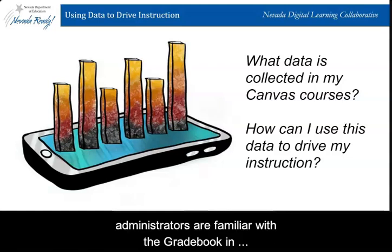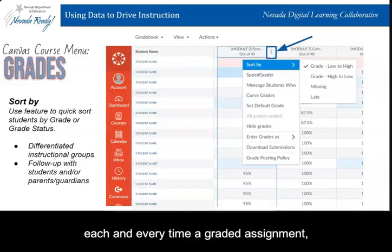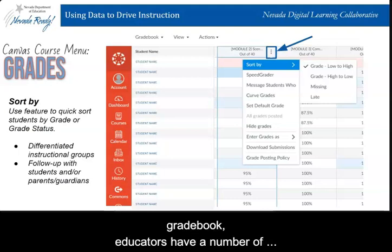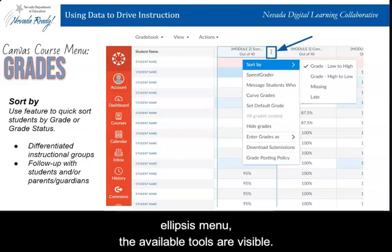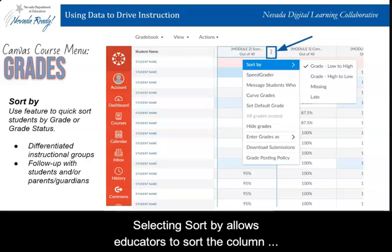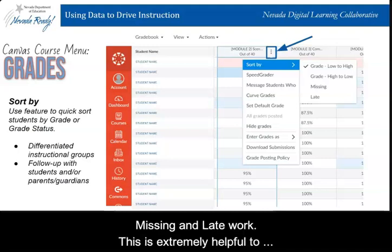Many Canvas educators and administrators are familiar with the gradebook in Canvas, but can you walk us through a helpful data feature? Each and every time a graded assignment, quiz, or discussion is added to the gradebook, educators have a number of tools available to them. By clicking on the three dot ellipsis menu, the available tools are visible. One of those tools is called Sort By. Selecting Sort By allows educators to sort the column of grades from low to high or high to low, as well as missing and late work. This is extremely helpful to educators.